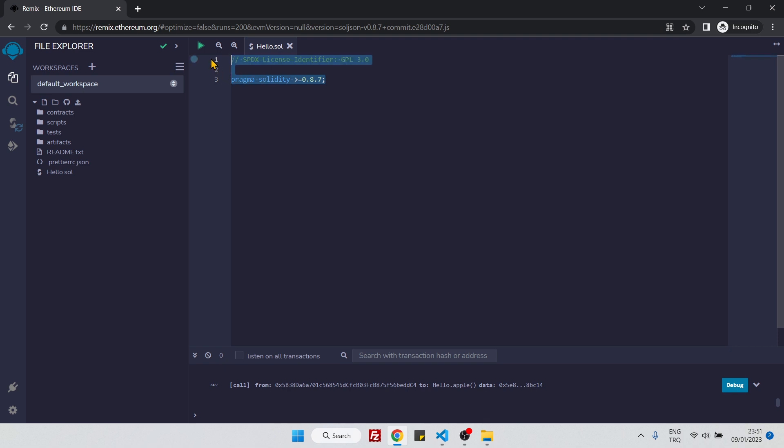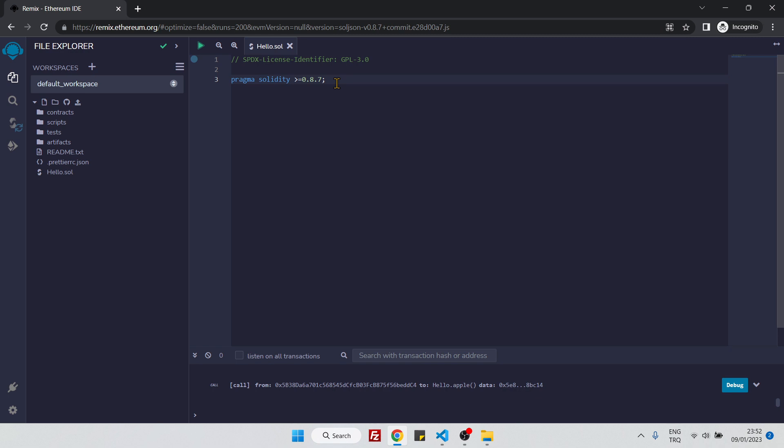Then I will add these two lines here. They are not important right now to understand, but this is just a license identifier as you can see, and this is the compiler version. You don't need to pay attention to them right now, but you will need to use them in all of your contracts. They are more or less the same—you are not going to change them much.